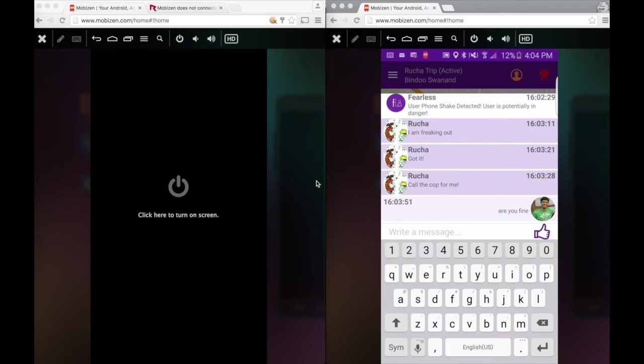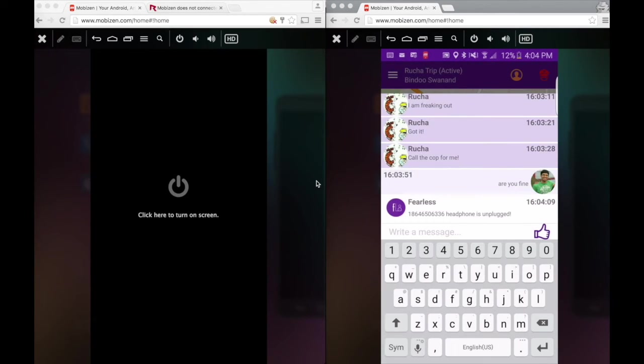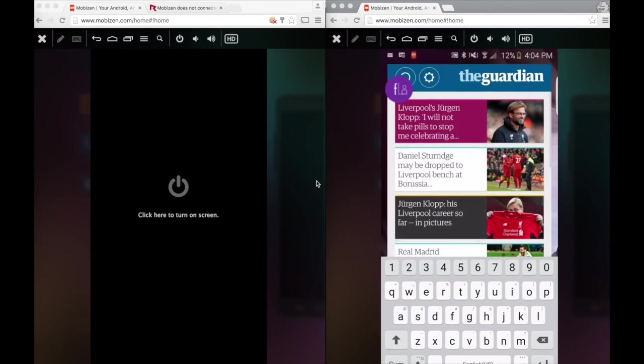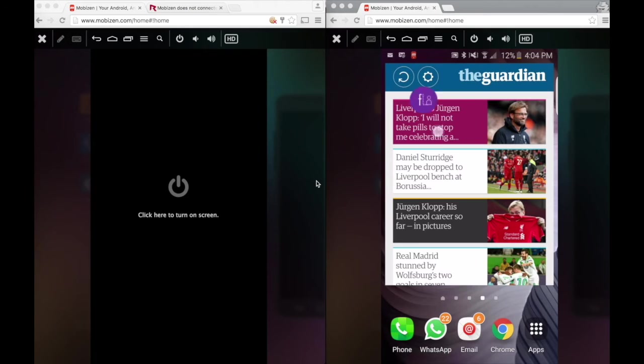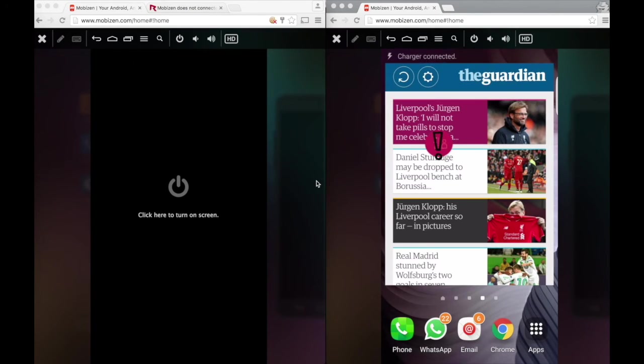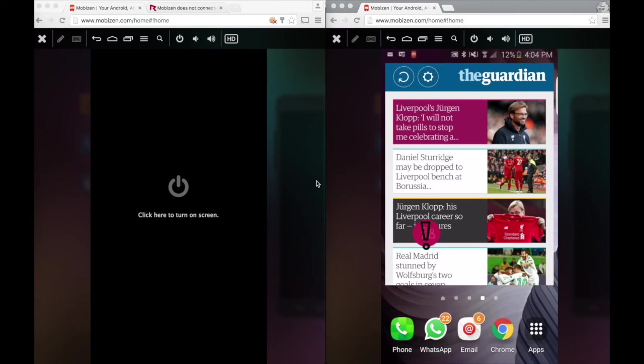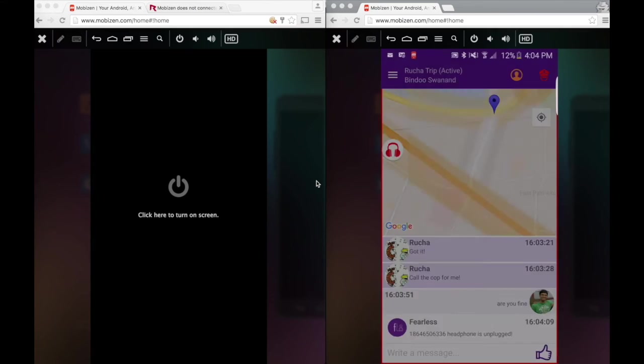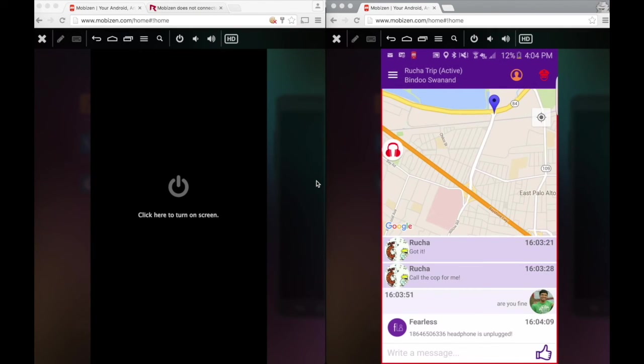Fearless monitors this as well. A headphone unplugged notification is sent to Swanand. If Swanand is doing something else in his phone, he also gets a chat head with a red exclamation mark. He can definitely not avoid this. He can click on that exclamation mark and it comes to the monitor screen right away.